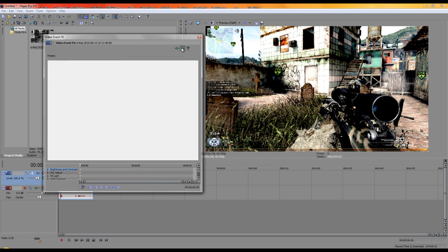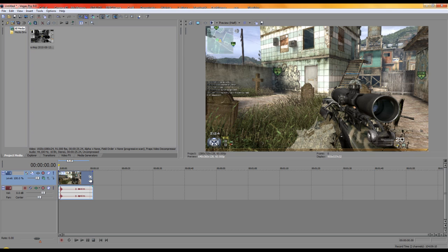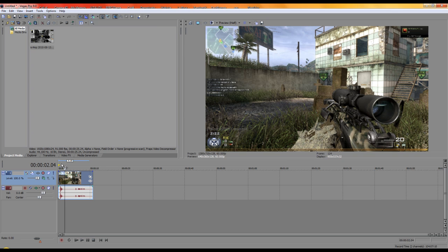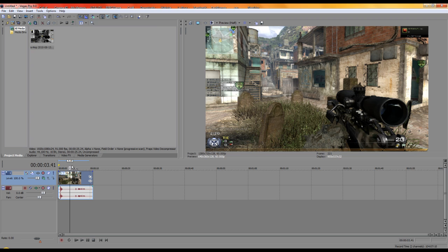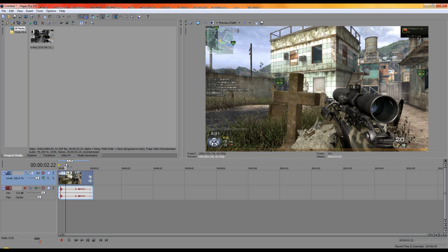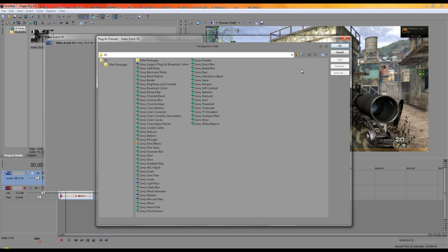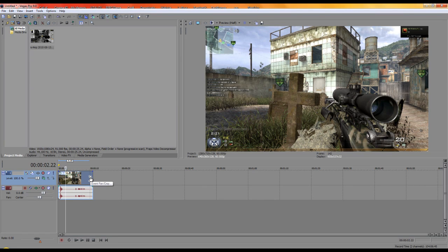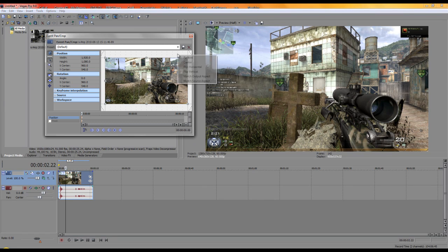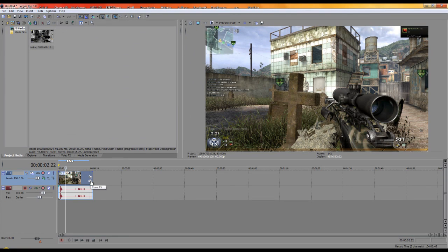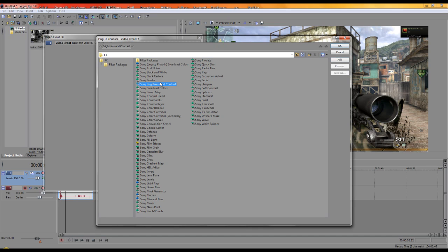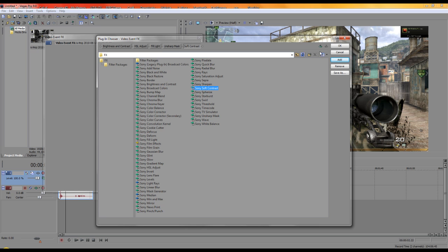Also, right-click the clip and click Event Pan/Crop, then right-click and choose 'Match Source.' Now click Event Effects. Add: Brightness and Contrast (double-click), then HSL Adjust, then Fill Light, then Unsharp Mask, and finally Soft Contrast.